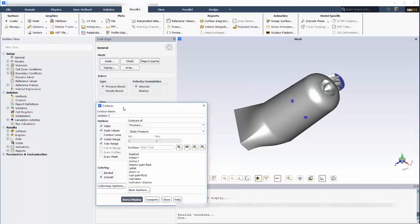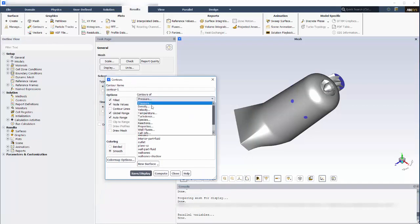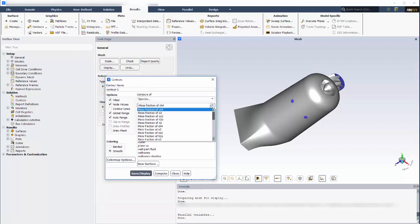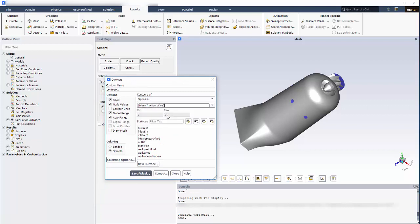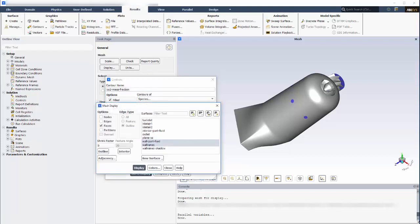For this example, I'm going to add a contour plot at this surface that describes the mass fraction of CO2. For context, I can select Draw Mesh and include the canister's wall faces.